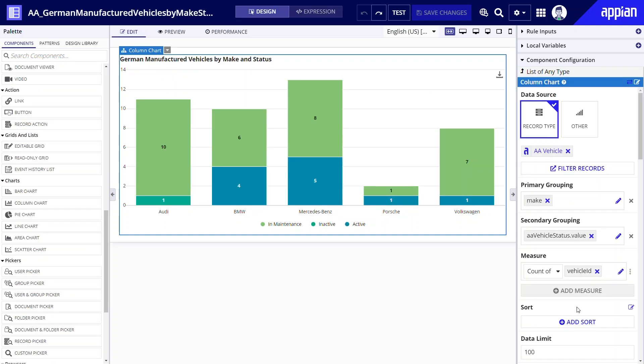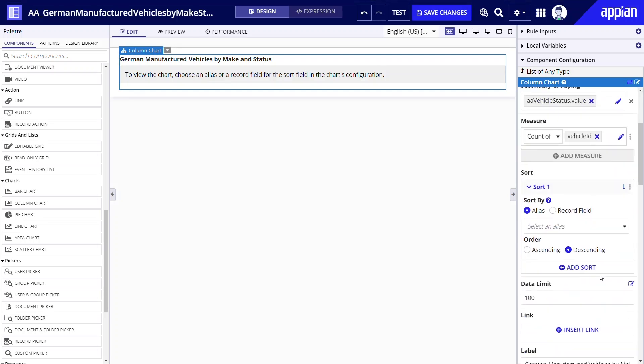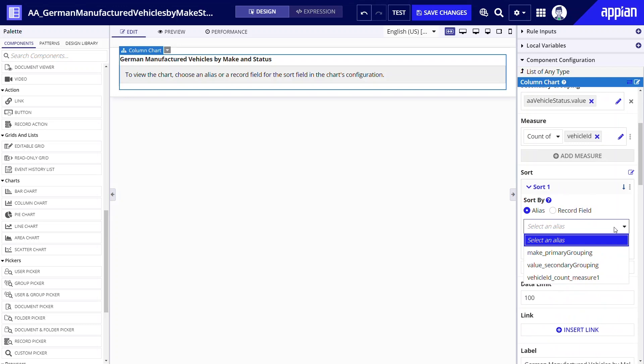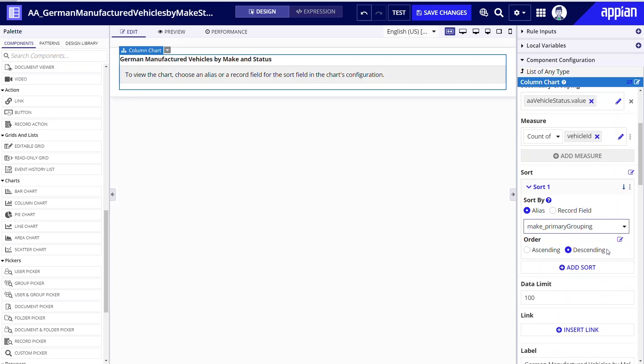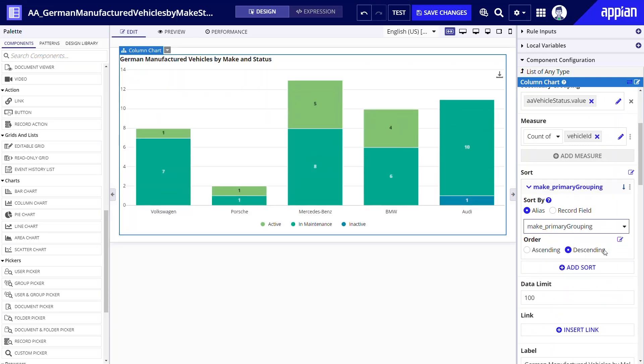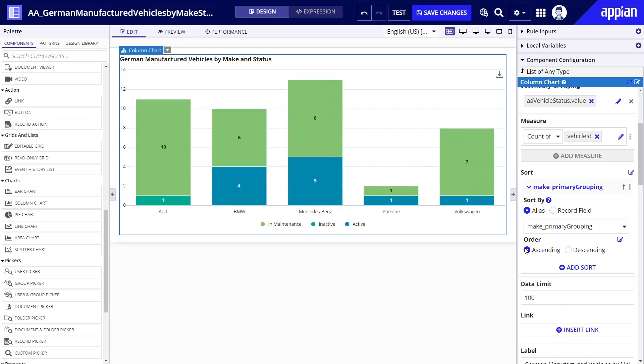Below measure you'll see the add sort button. You can sort by an alias used in the grouping or measure or by a record field that is not referenced in the chart. I'll select vehicle make as my sort field and I'll choose the ascending order for this sort so that the makes are displayed alphabetically. Notice that you can also add a secondary sort.